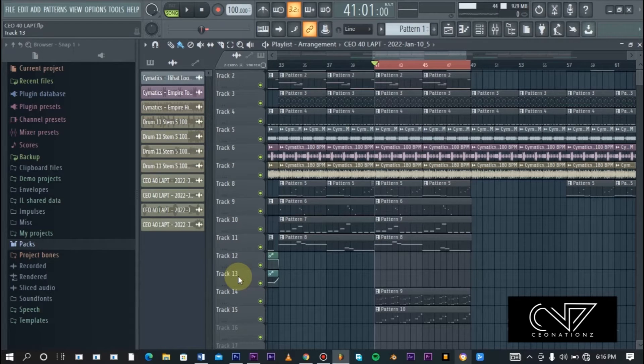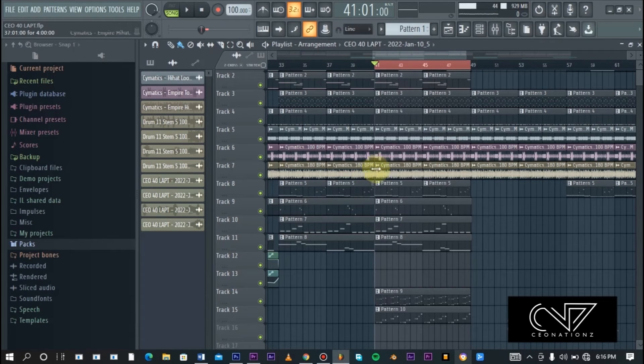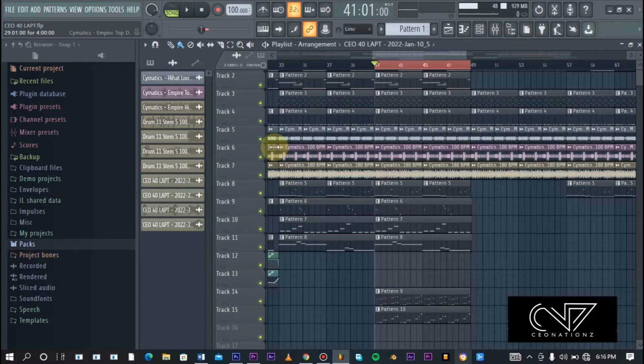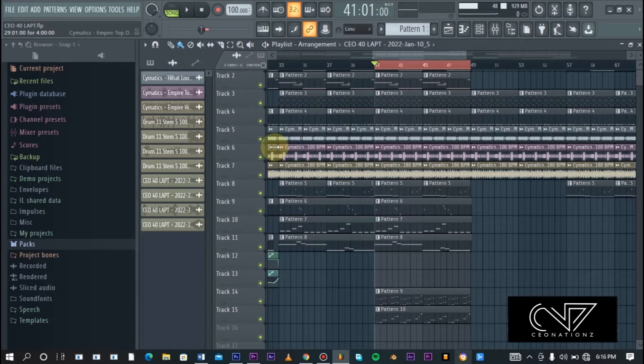Most of the time this technique is used on vocals to create space and clarity in the vocals, but this technique can also be used in a lot of other forms. I'm going to be showing you how I use this technique on just a melody that sits in the chorus.